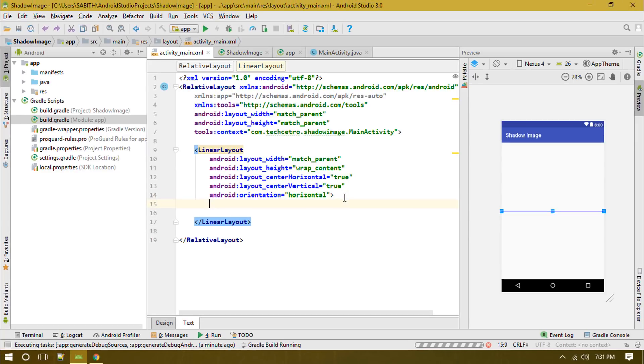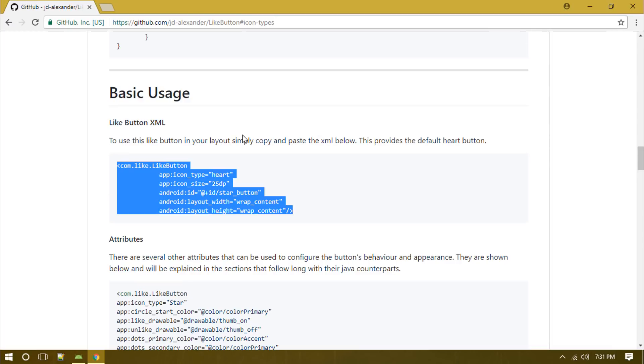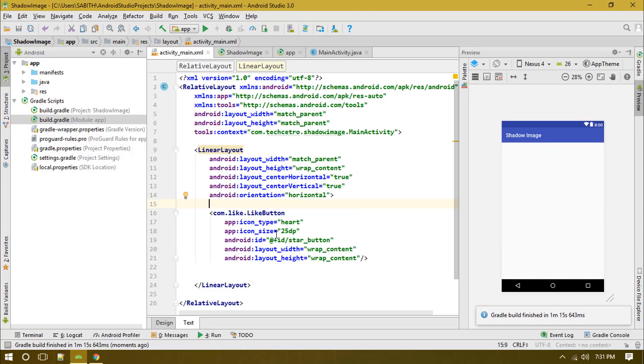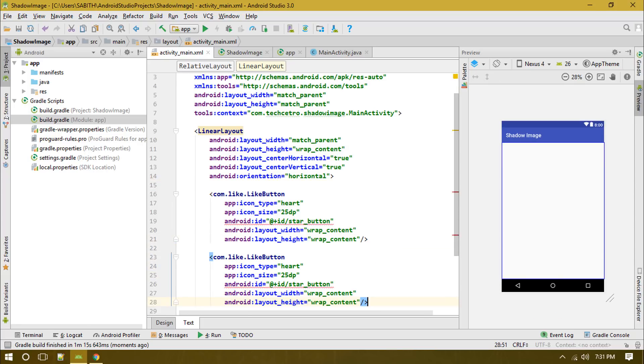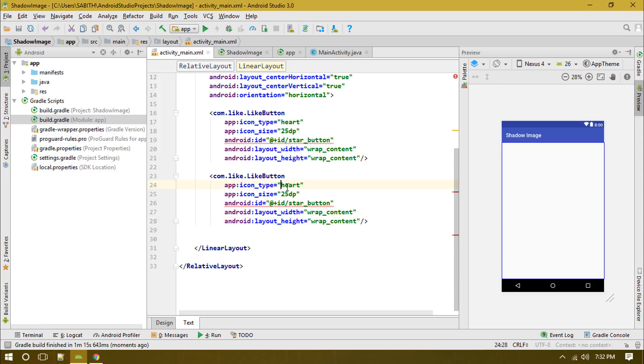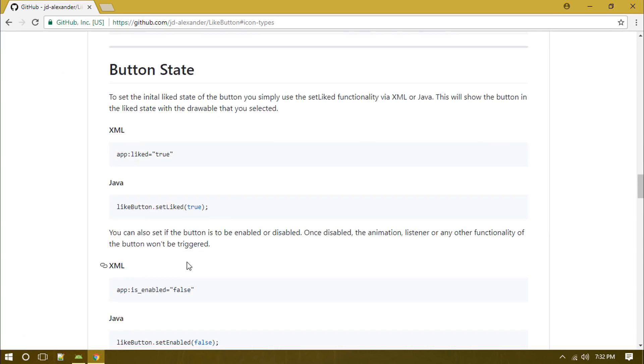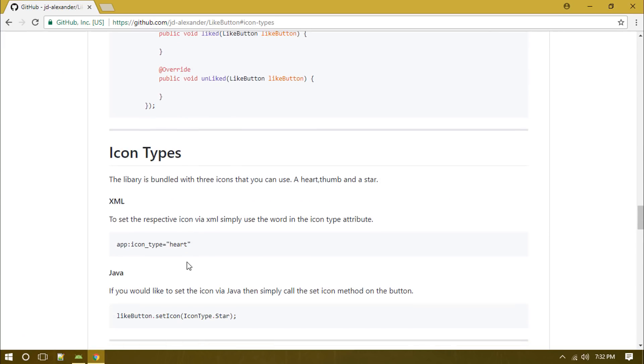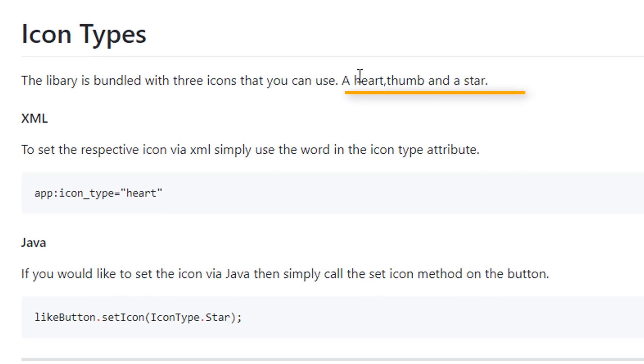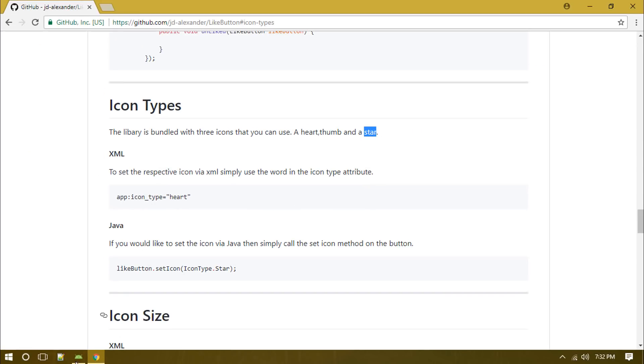Now I'm going to paste the thing we just copied from this website. Right-click, copy, going back to Android Studio and pasting it here. Next we have to replace the same thing, and each time we have to replace this type with the one shown here. We have the heart, then thumbs up, and then star.